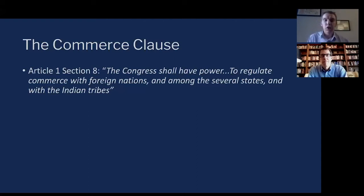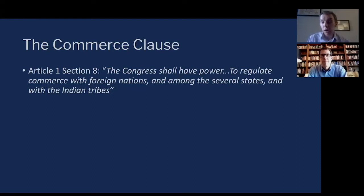The district court determined that because education is so connected with commerce, specifically interstate commerce and the national economy, the law was constitutional. The case then went to a court of appeals, which ruled the opposite — saying the law was actually unconstitutional and that the state should be regulating this. Finally, it went to the Supreme Court, which ruled in a five-to-four opinion in favor of Lopez, ultimately deciding the law was unconstitutional.